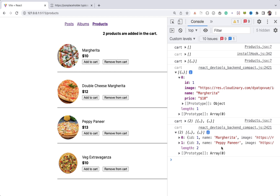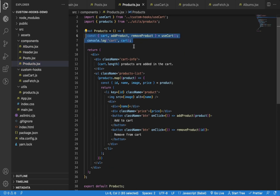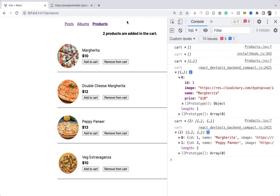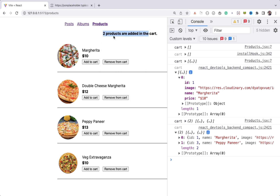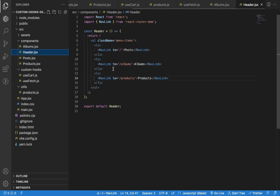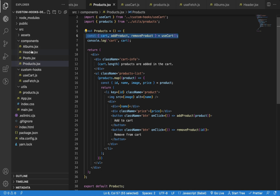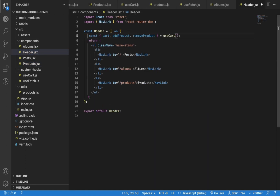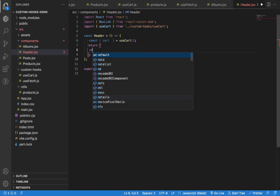The useCart hook is being used in the Products component for now. As you might have seen on e-commerce websites, we also show a cart icon in the header with the count of how many items are added. Right now I'm displaying that count in the Products component. Now let's say in the header also I want to display that count, so I will use the same useCart hook there and add a div to display the count information.